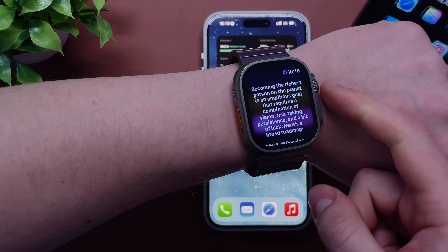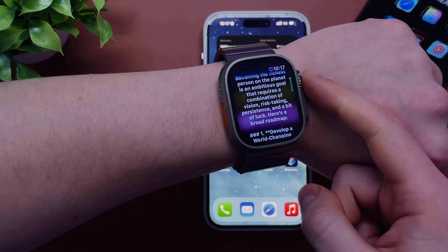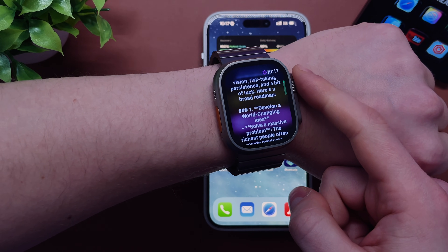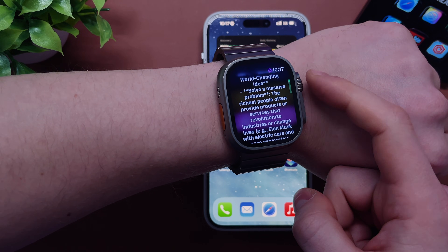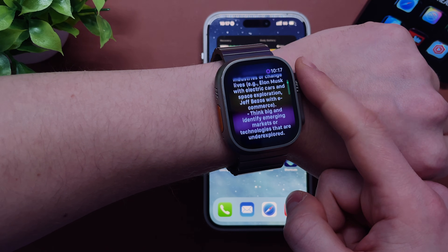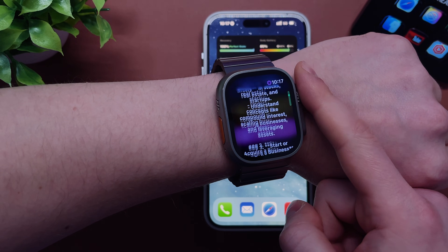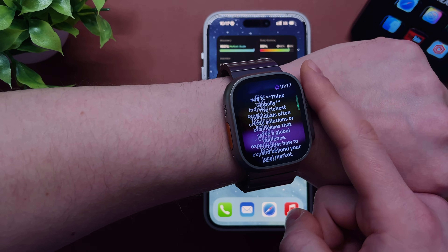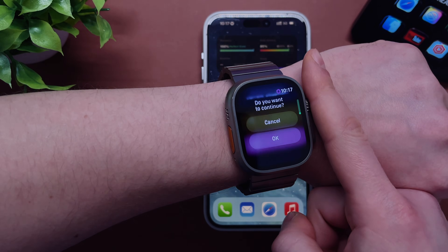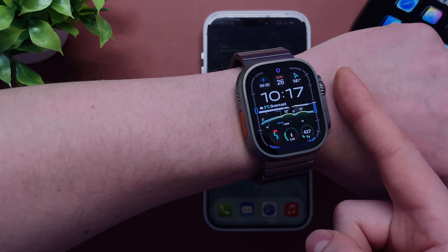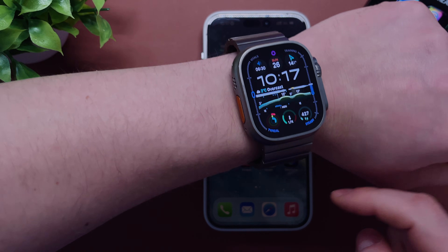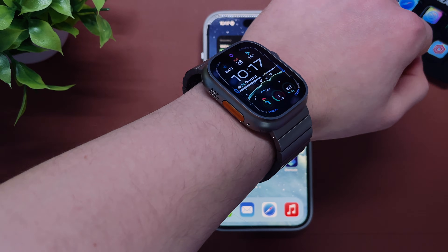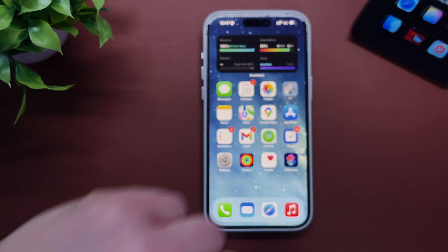Here's an example answer from Siri GPT on becoming the richest person on the planet: it requires a combination of vision, risk-taking, persistence, and a bit of luck. The richest people often provide products or services that revolutionize industries or change lives — for example, Elon Musk with electric cars and space exploration.